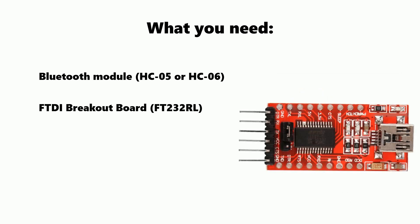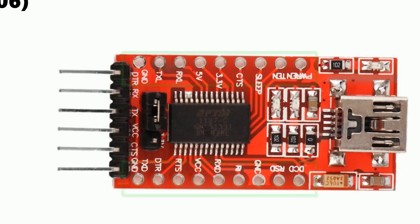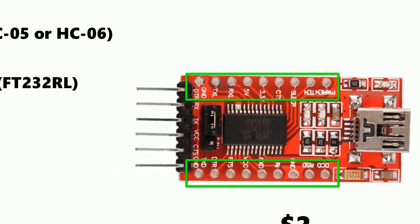Next we're going to want to get an FTDI breakout board. These are about two dollars delivered. We specifically want to get the ones that have the pins broken out at the side because we'll be using them.